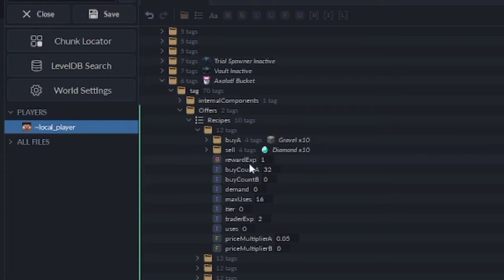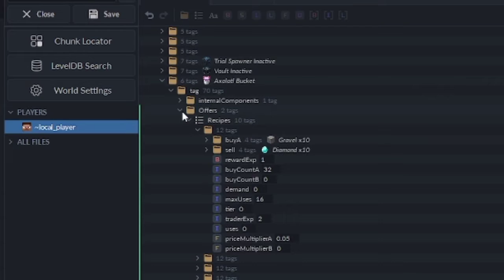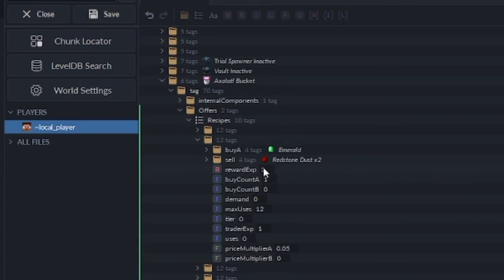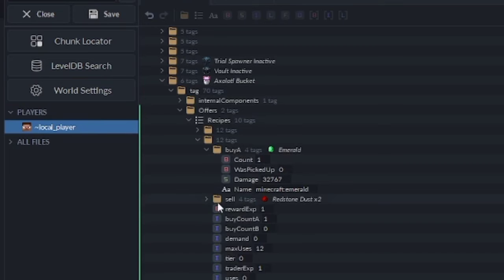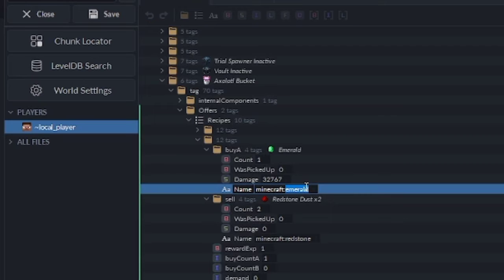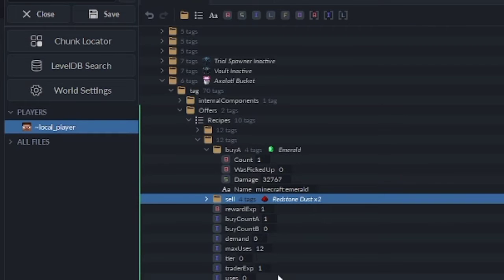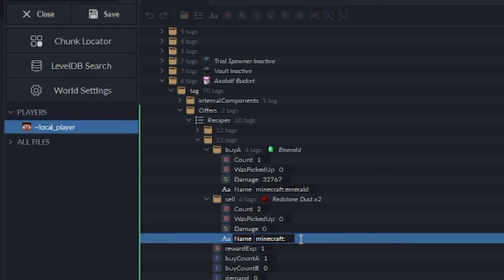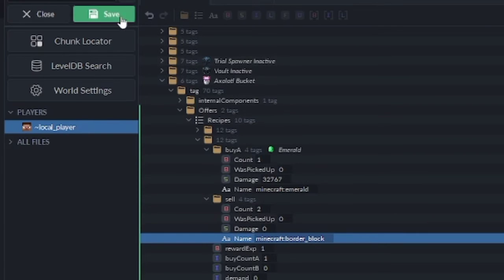That's a ridiculous trade. But it gets even better because we can put items that don't normally exist in the game in the trade tables — stuff like glowing obsidian, nether reactor cores, border blocks, Education Edition items — basically you name it. So just to create a little example, if we go into another trade — this is still tier 0, so we know it's going to be good for the first tier — we can see it buys the emeralds and sells the redstone. So if we change the redstone to something like a border block and press Enter, it's not going to show up but it's going to work. Click save.